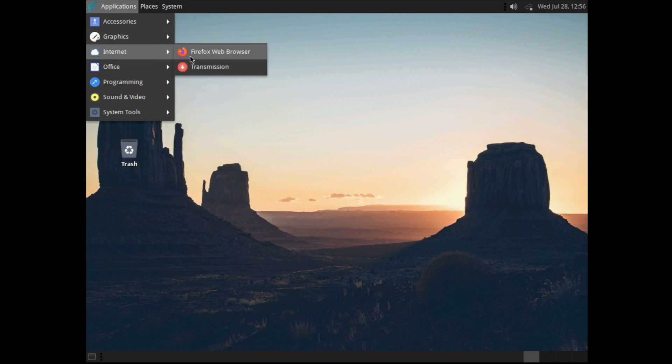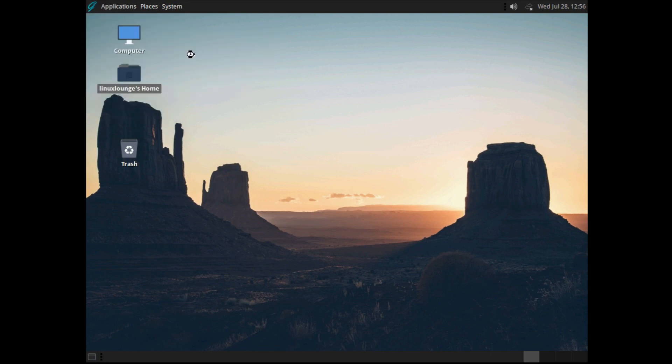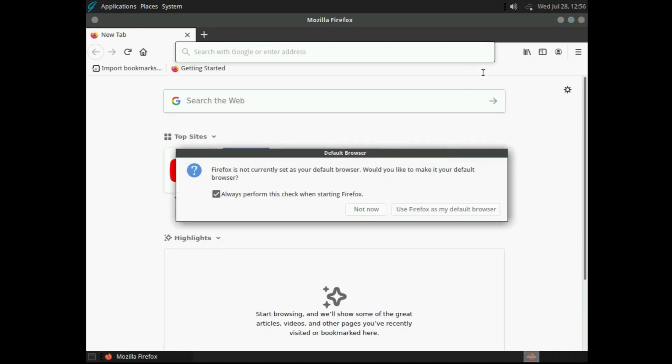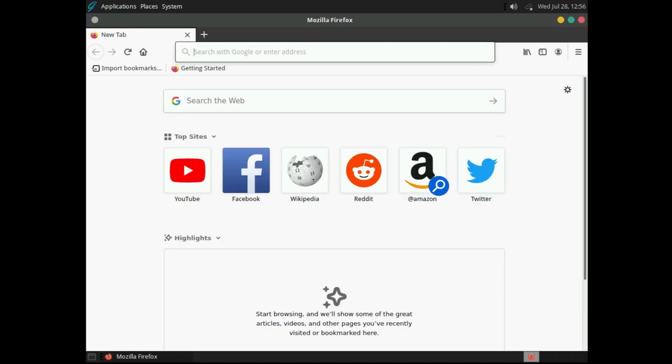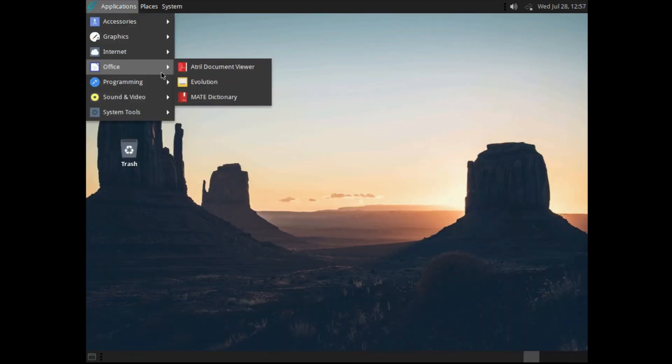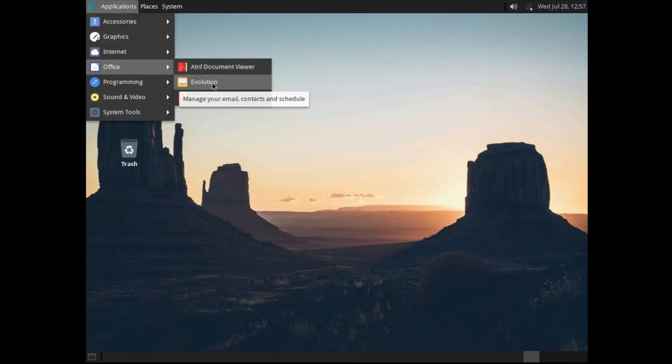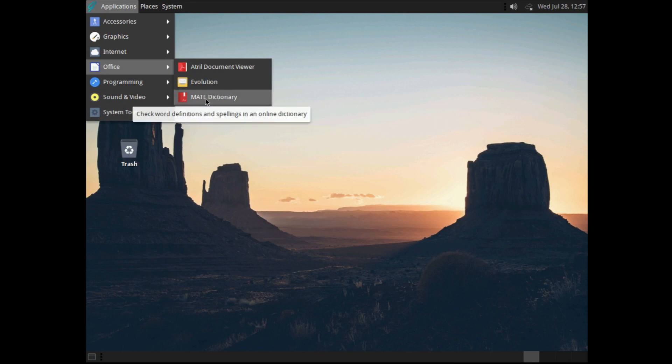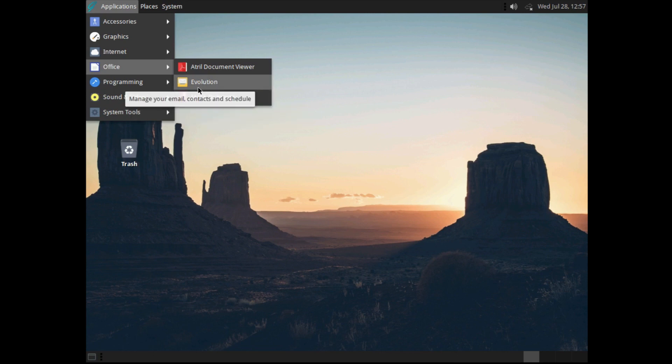Under internet, you get Firefox and Transmission. It is worth pointing out that this is the full newest version of Firefox, not the ESR release. Under office, you get the Atril Document Viewer, Evolution, and Mate Dictionary. All the things you would expect to be here. There's no LibreOffice pre-installed by default. Maybe I would have liked to have seen that, but you can get it installed easily enough.